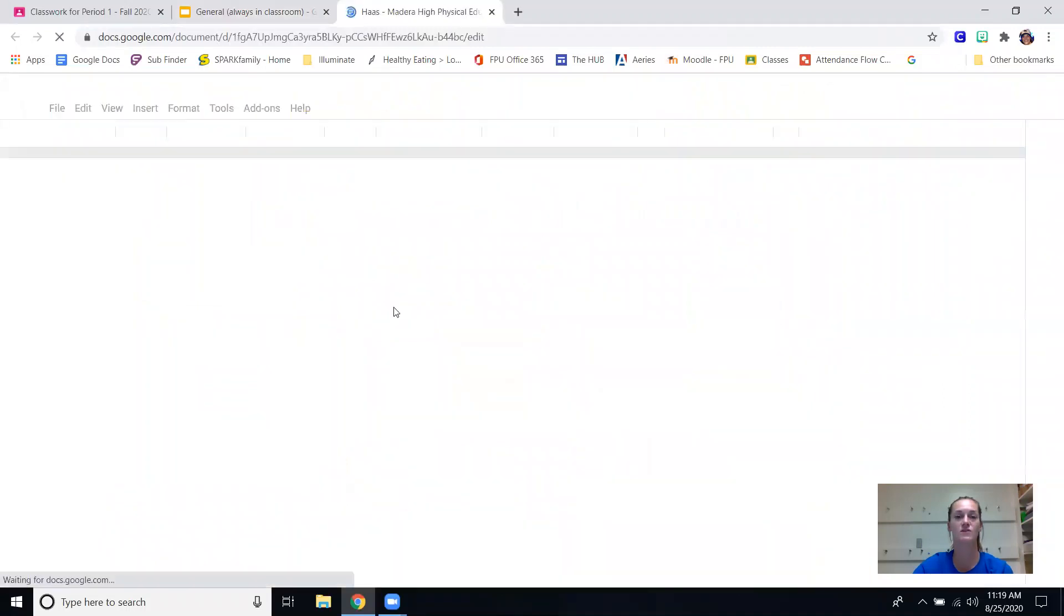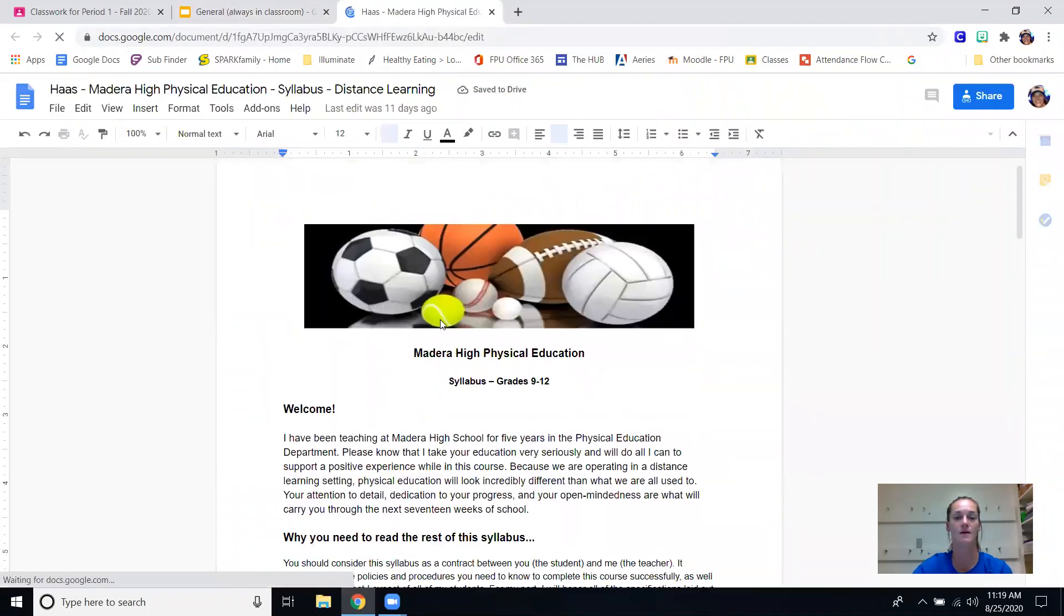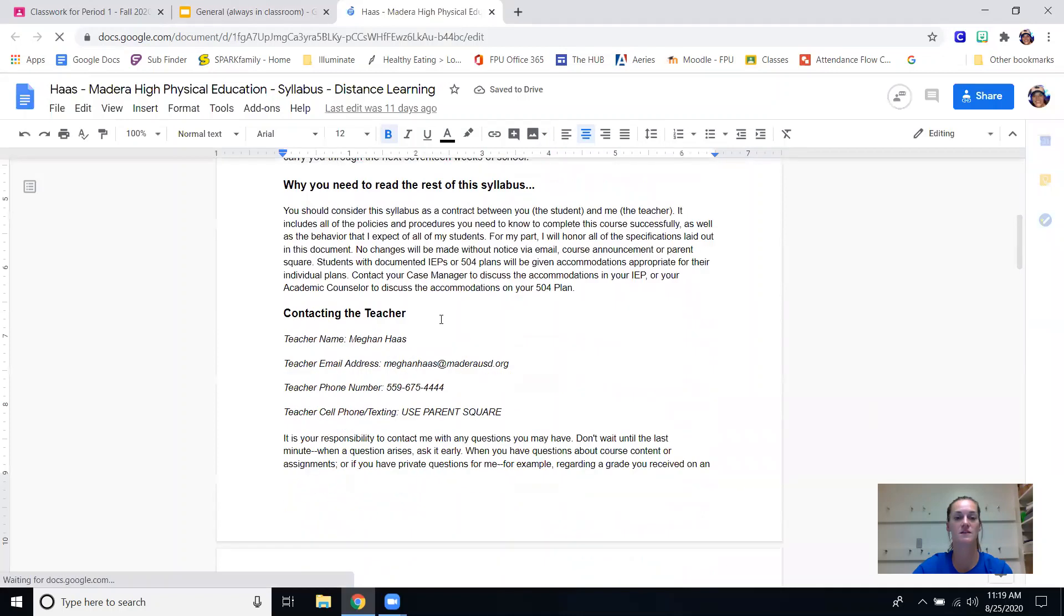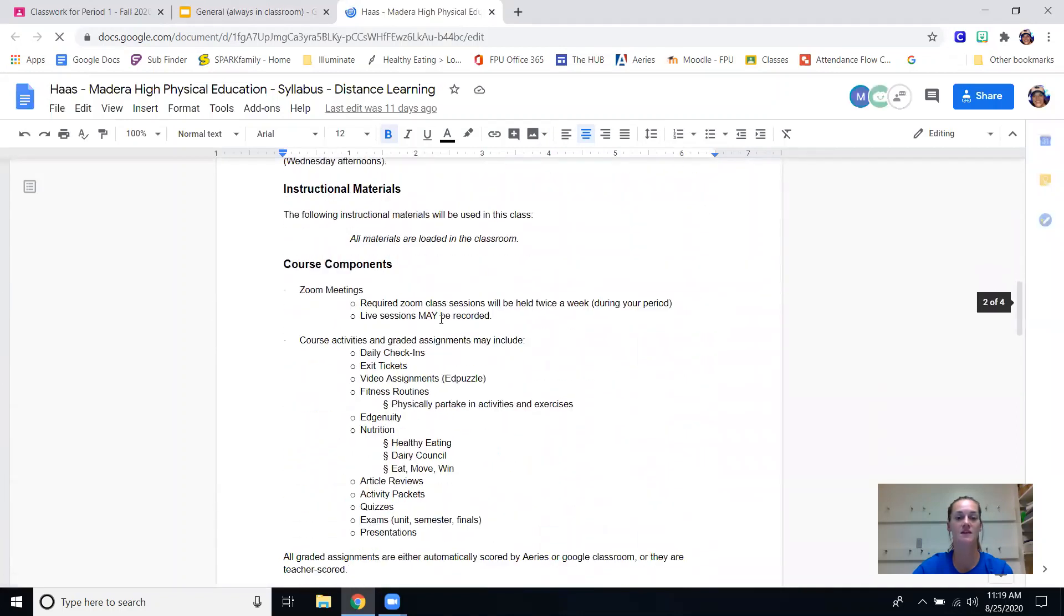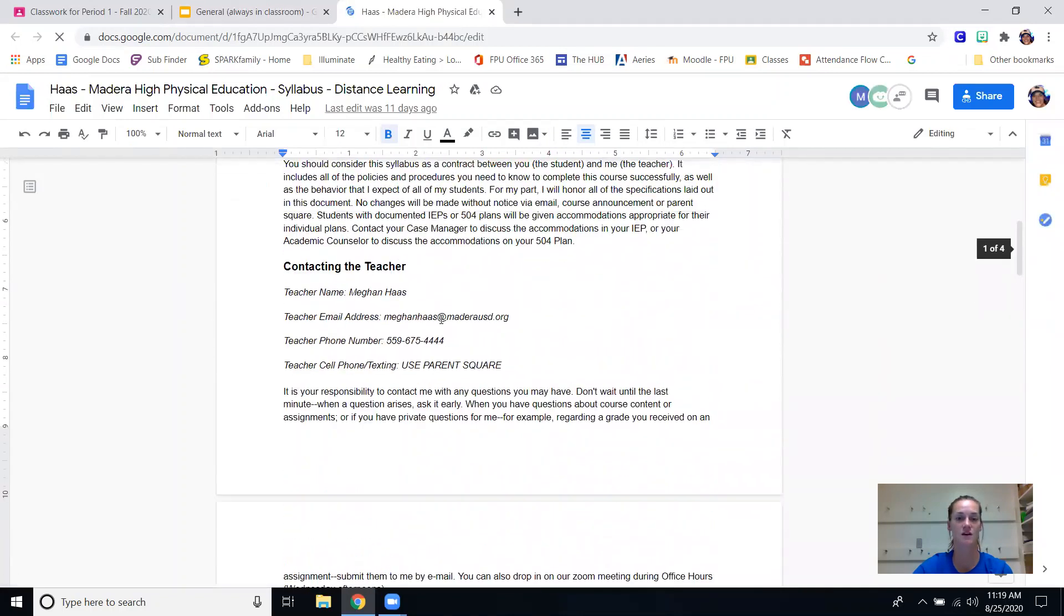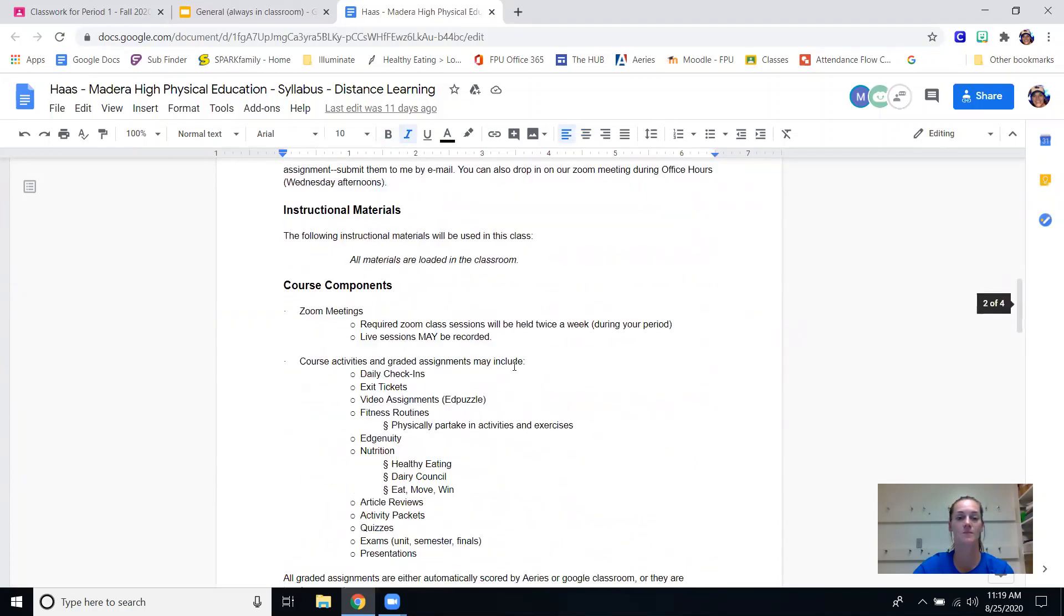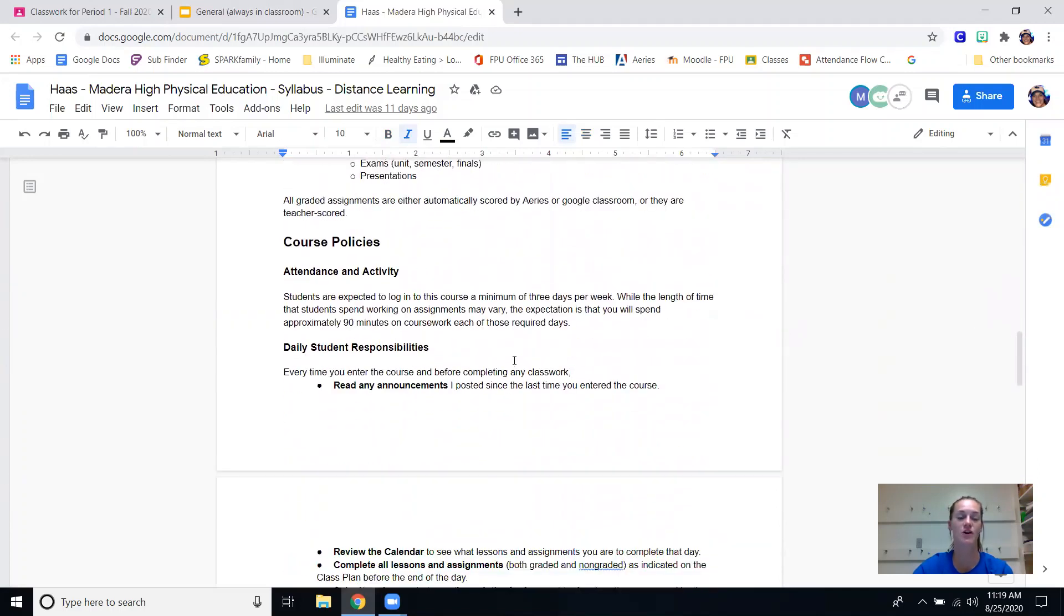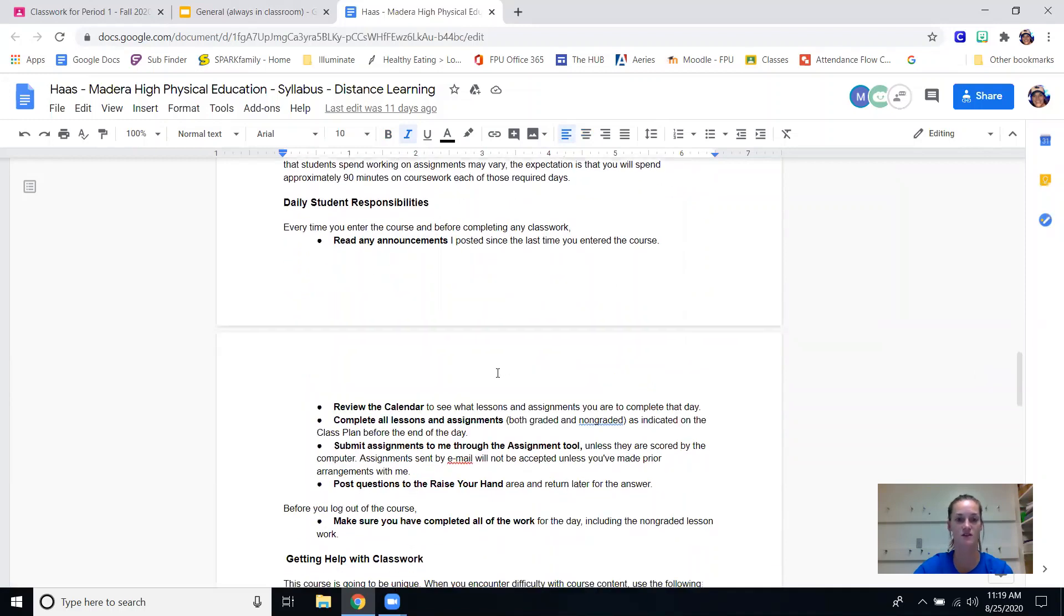Our syllabus is also located here, I went through it with your kids. The main thing is my email is right here - that's the easiest way to get a hold of me. We are also on parent square, you can get a hold of me there. Big thing with the syllabus is that your kids are still in class so school rules still apply, there are consequences for their actions.